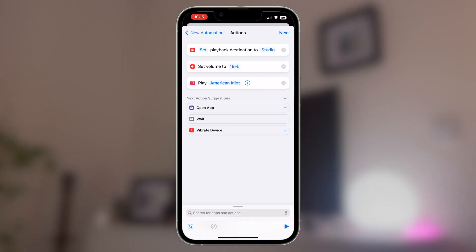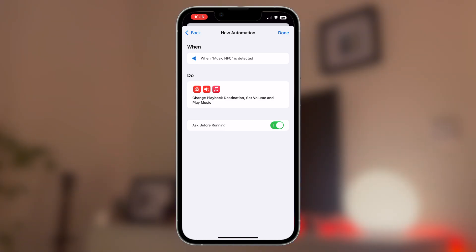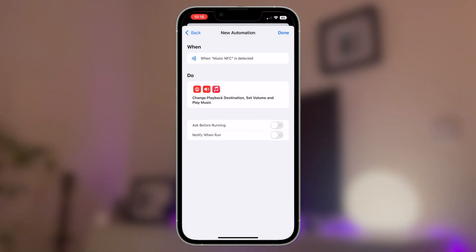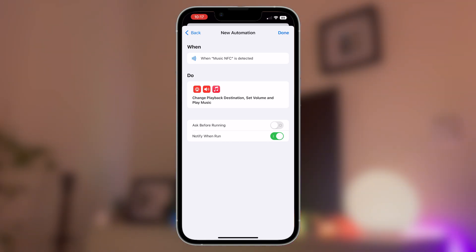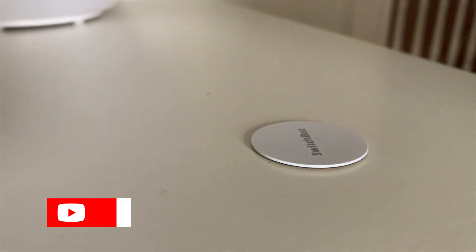After adding your musical preferences and hitting next, it will then open the final stage of the process. I recommend that you turn off ask before running, as otherwise you will always need to confirm that the shortcut will run using your iPhone, which kind of defeats the purpose of it in my opinion. You'll be given a little warning message when you disable this feature, though, but click don't ask and then turn on notify when run. This will prompt a little notification when it is run and I personally like this feature because it's an affirmation that my iPhone has scanned the NFC tag successfully. It can sometimes take a second or two for the music to start playing, so sometimes it can be a little unclear.